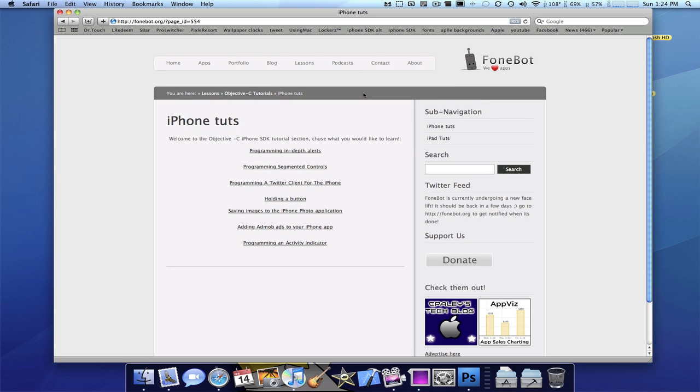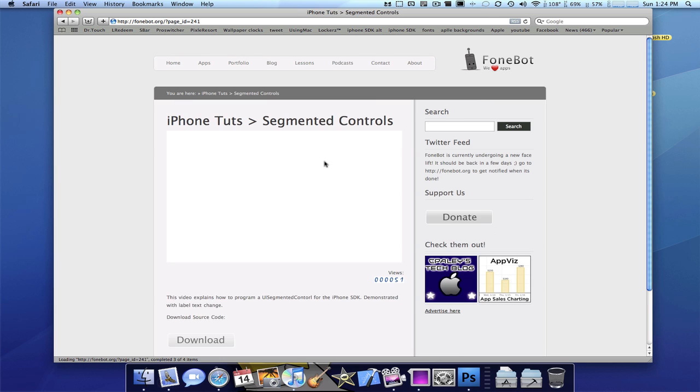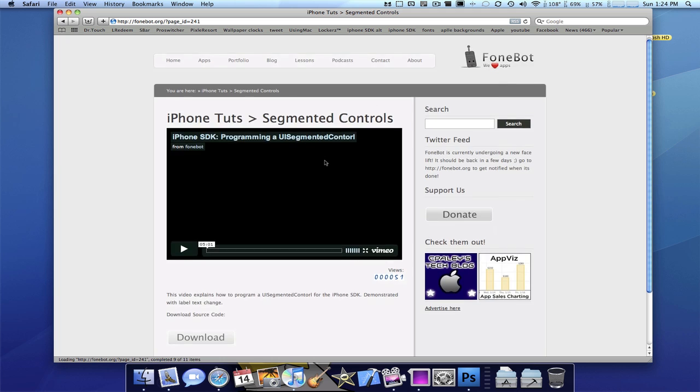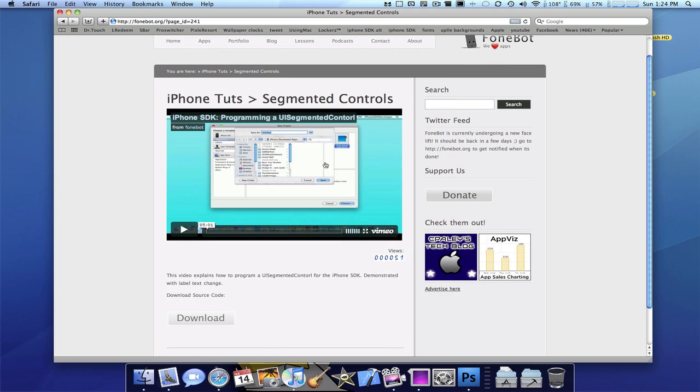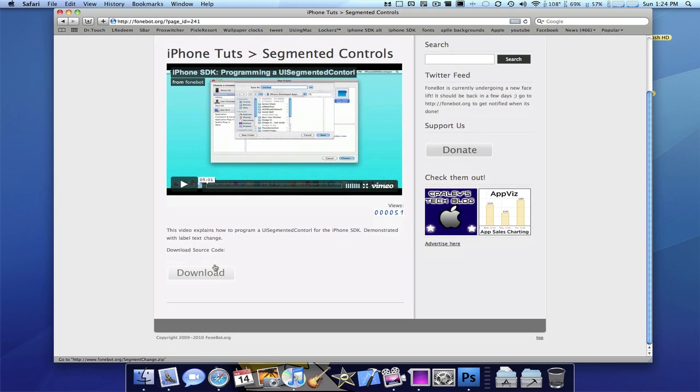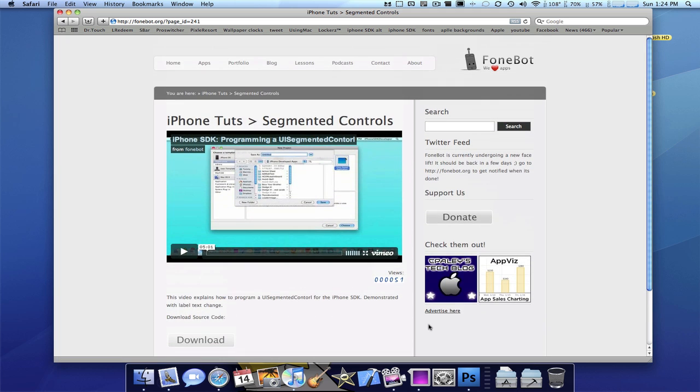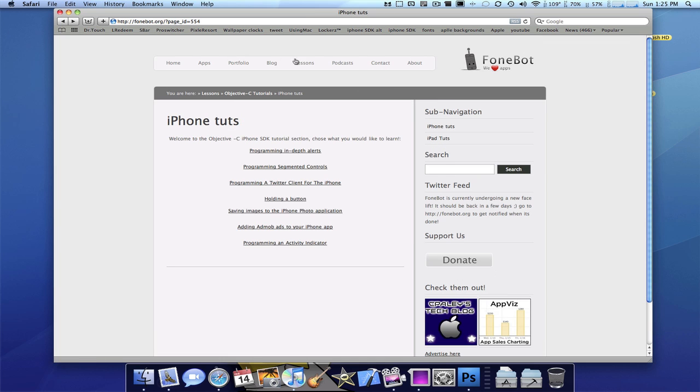Obviously, iPhone tutorials. Everything is here, guys. All the old videos. You could download it. The sources are still available. Everything's working great.